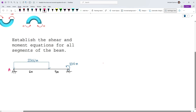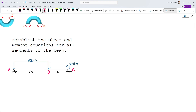Point B is where the uniform load stops, and the roller support is labeled point C. We have reactions AY and AX at A, and CY at C. Since we don't have any horizontal forces, AX will become zero. When forming the shear equation, AX wouldn't matter anyway because it produces an axial force along the beam — axial and shear forces are different.